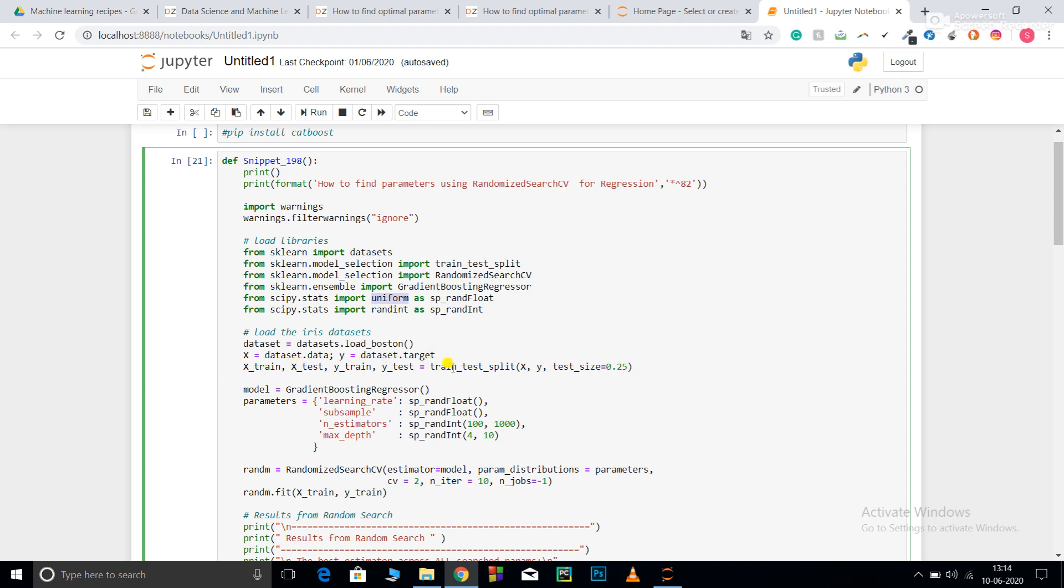Using train_test_split we pass parameters X, Y, and test size. I'm keeping 25% of my data for testing. It gives me four parameters: X_train, X_test, Y_train, Y_test. Now I'm initializing gradient boosting regression under the name model.